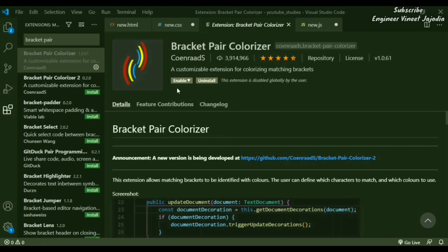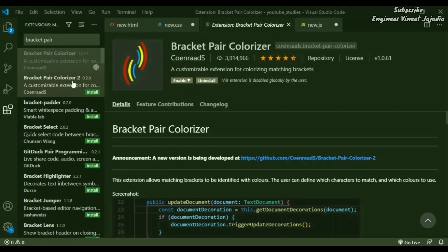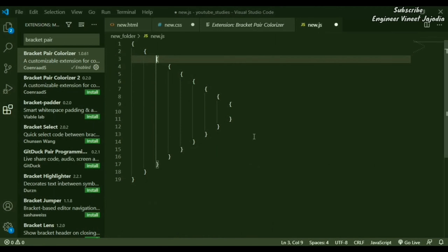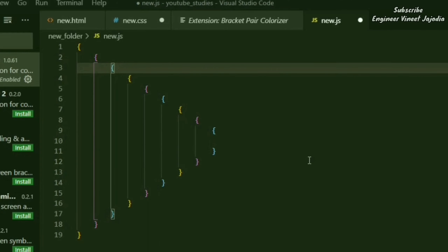To use it, go to extensions, search 'bracket pair', and select Bracket Pair Colorizer. A second version is also available — download either one. Once enabled, go back to the file and you'll see the brackets are now colored. It's now easy to identify the closing and opening of each bracket.